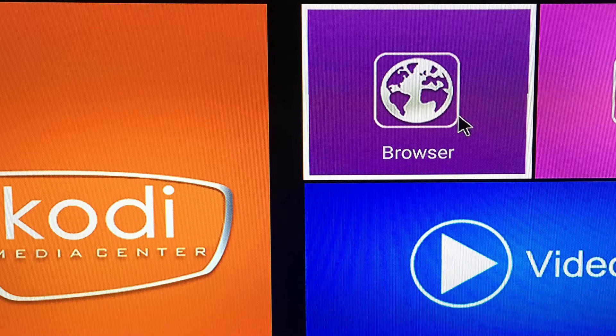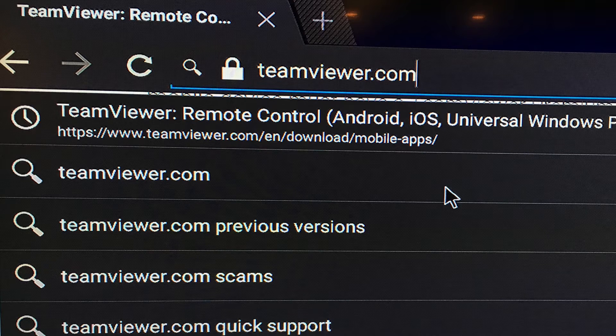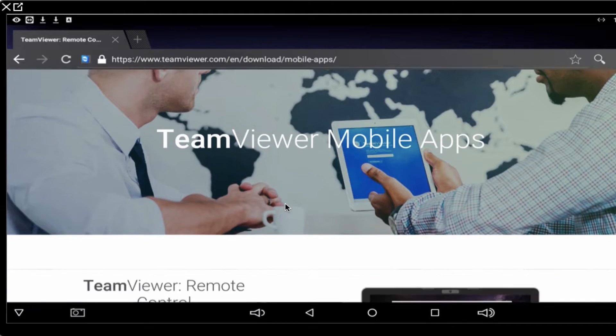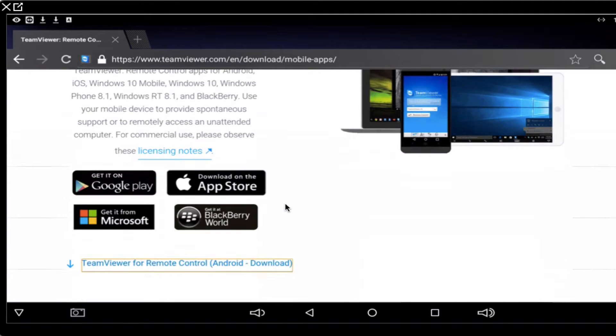In your Android screen, click on Browser. Type in TeamViewer.com, click Enter, and you'll be brought to the TeamViewer page.